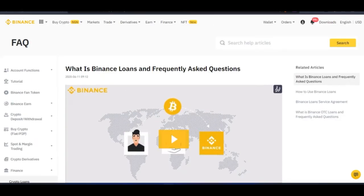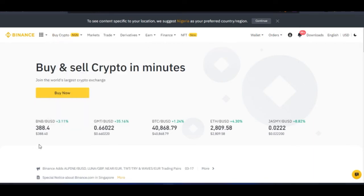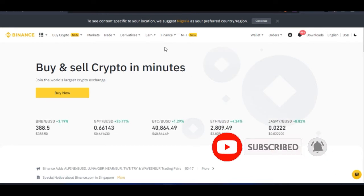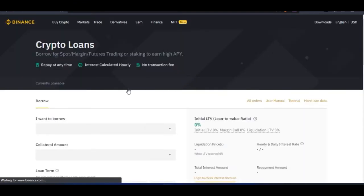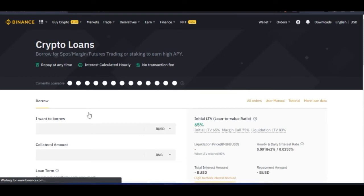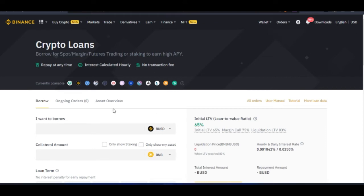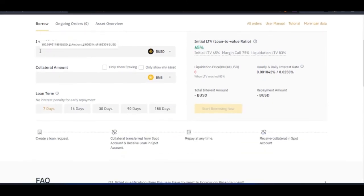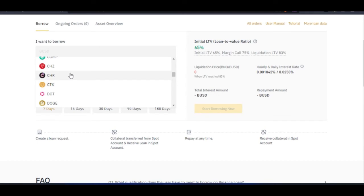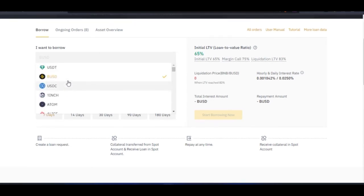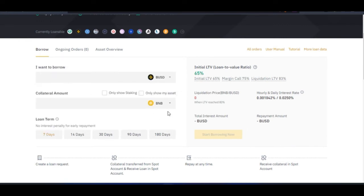Now, how do you borrow from Binance? First, if you don't have a Binance account, there is a link in the video description to sign up. Once you log into your account, go to Finance and click on 'Crypto Loans.' This brings you to the borrowing page. Scroll down to where it says 'I want to borrow,' select the asset you want to borrow — BUSD, USDT, or USDC — then select what you want to use as collateral. In this case, I'll go with BUSD.